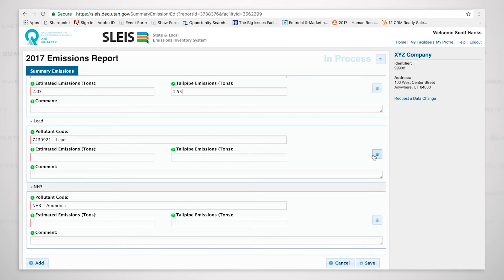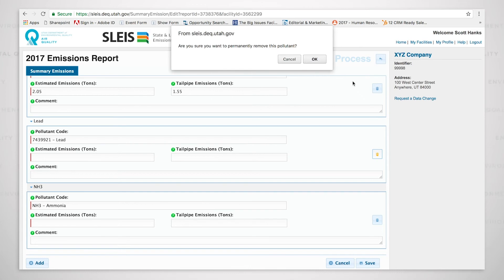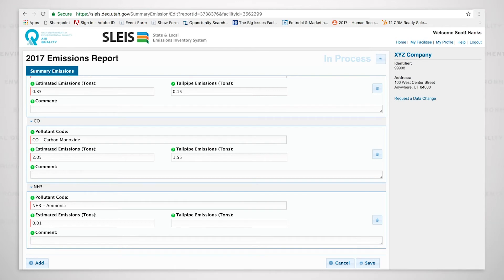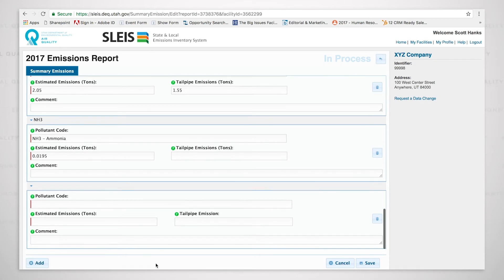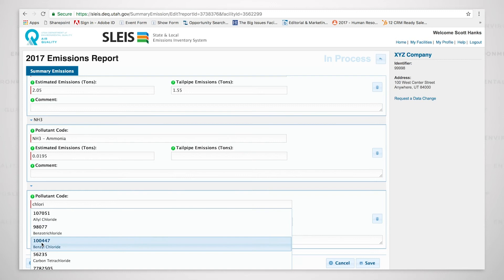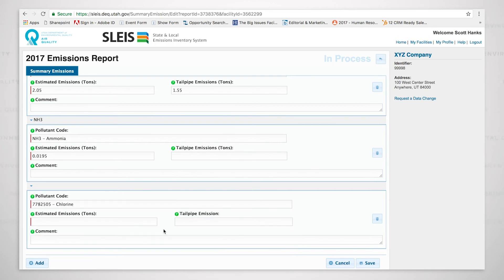And what we're going to say for the sake of demonstration is that we don't have any lead. And if you look over here, you can see this little garbage can that I'm mousing over. I'm going to click on that and it's going to say, are you sure you want to delete this? Yes. And so we just deleted lead. Now, I'm going to fill out the ammonia but I'm also going to say that we have some chlorine. So I'm going to add and if I click in the pollutant code box and I start to type chlorine, you will see the drop down list begin to occur and then I'll see chlorine. I click on it and now I can key in the emissions there as well.